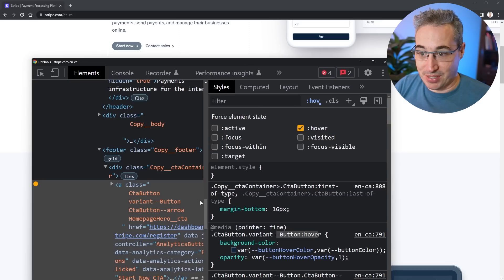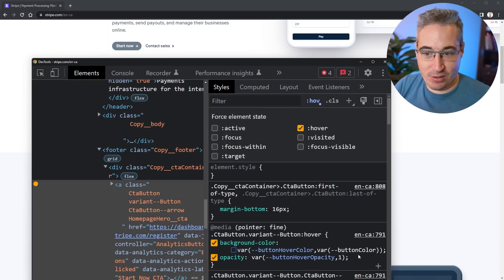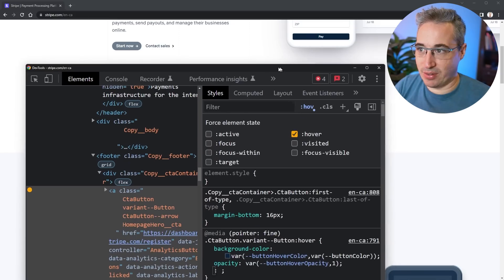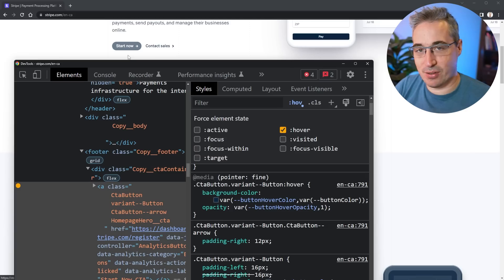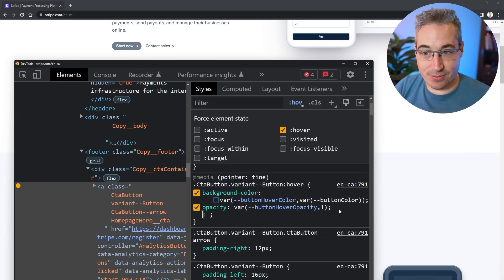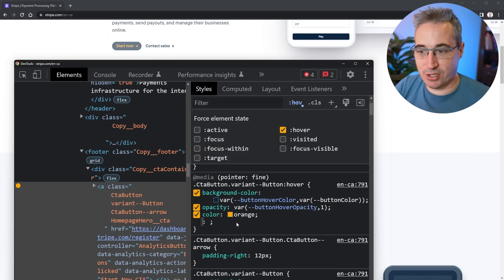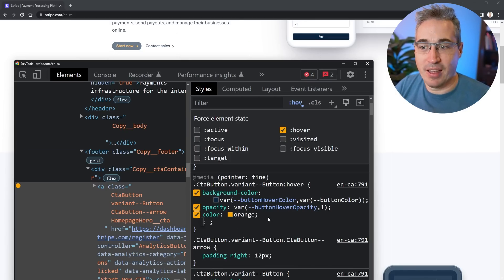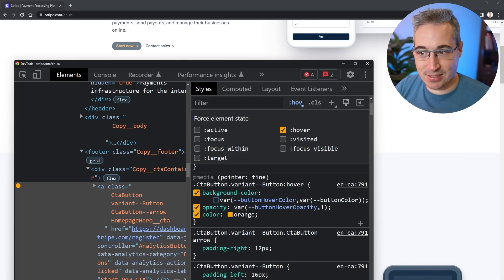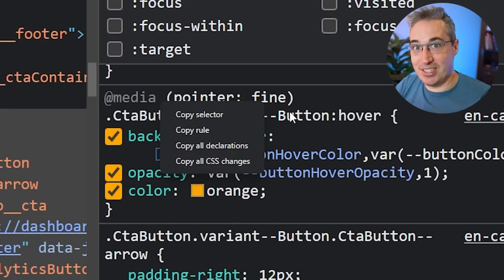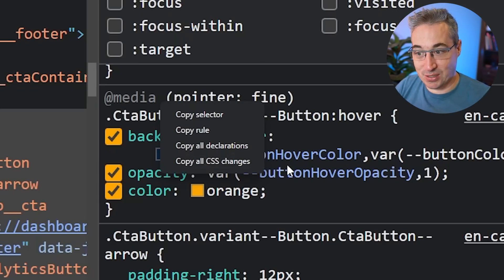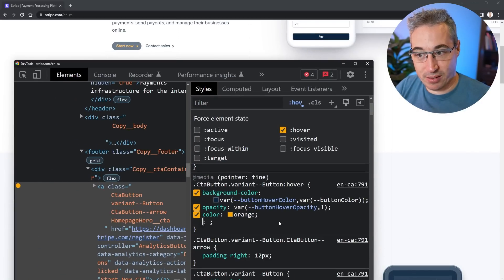You can also come in and play with styles directly in dev tools. You can add new styles to existing selectors. For example, I can add color: orange and change it to see if it works, and then bring those styles over to your own CSS. You can right-click and copy selector, copy rule, copy all declarations, or copy all CSS changes to bring your experimented changes into your own CSS file.